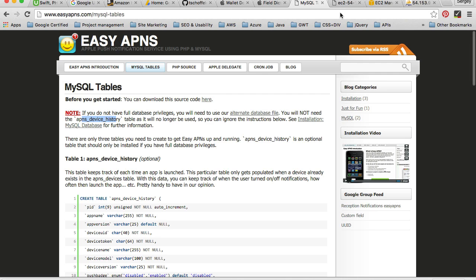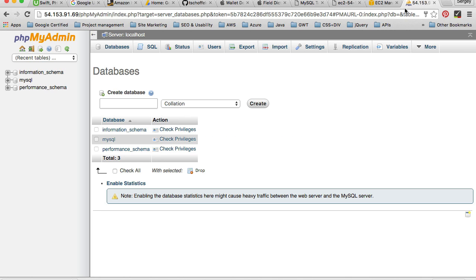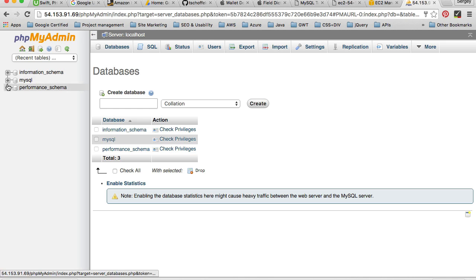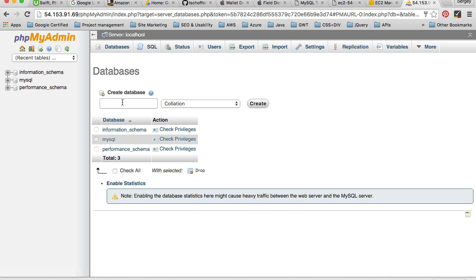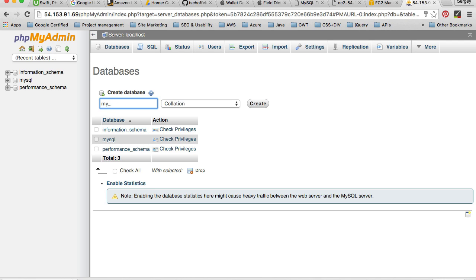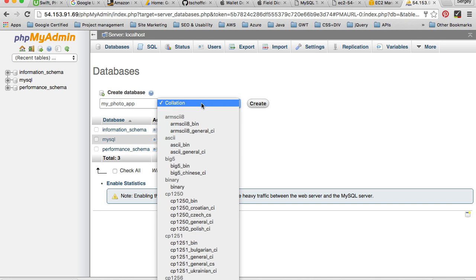What I will do, I will go ahead and import them right away. I have a brand new PHP my admin installation. It doesn't have any database here, so I'll need to create one from scratch and import this project into my new database. So I will call my database my_photo_app.